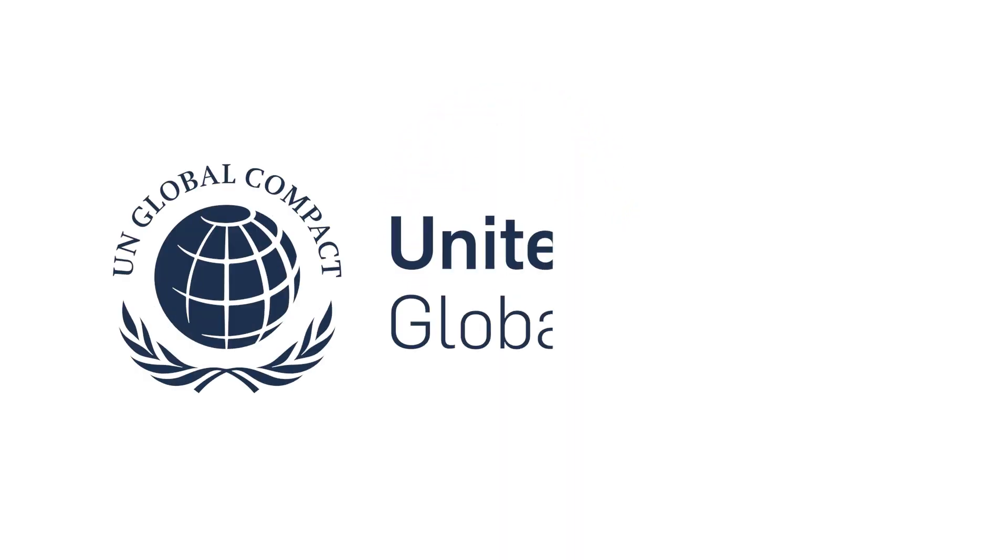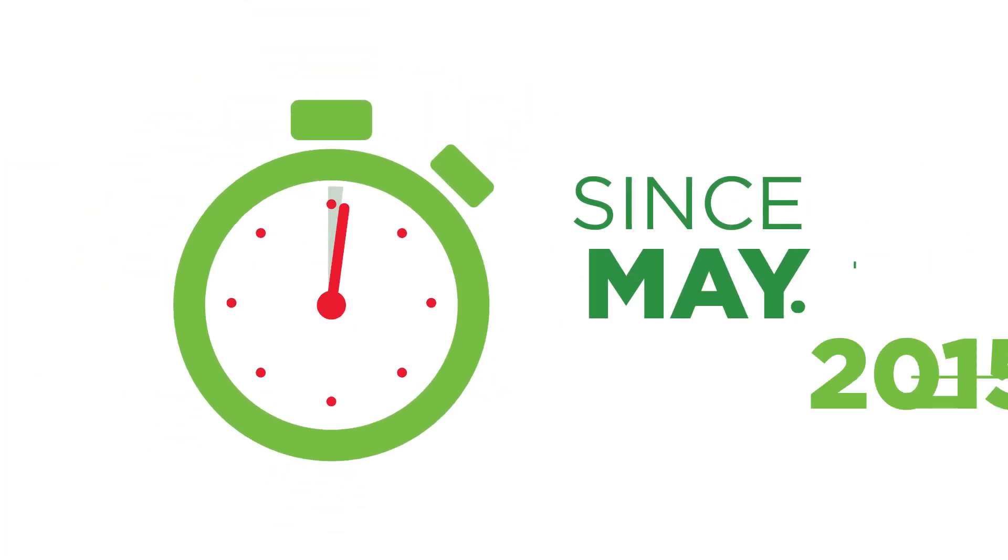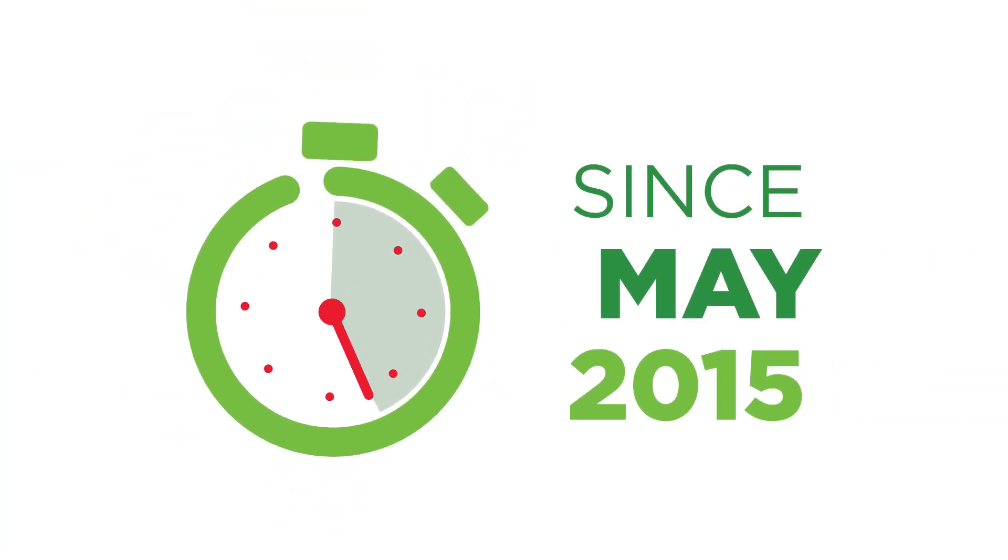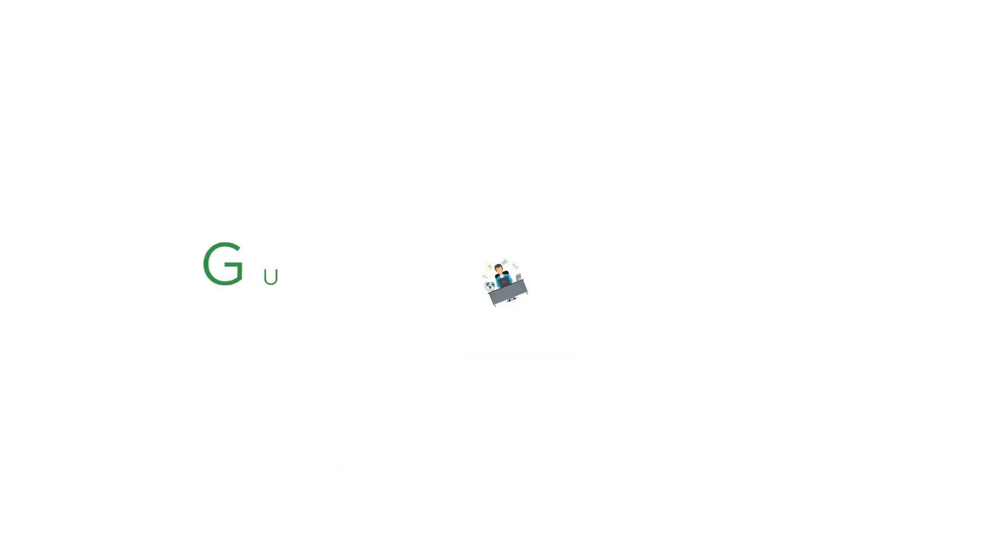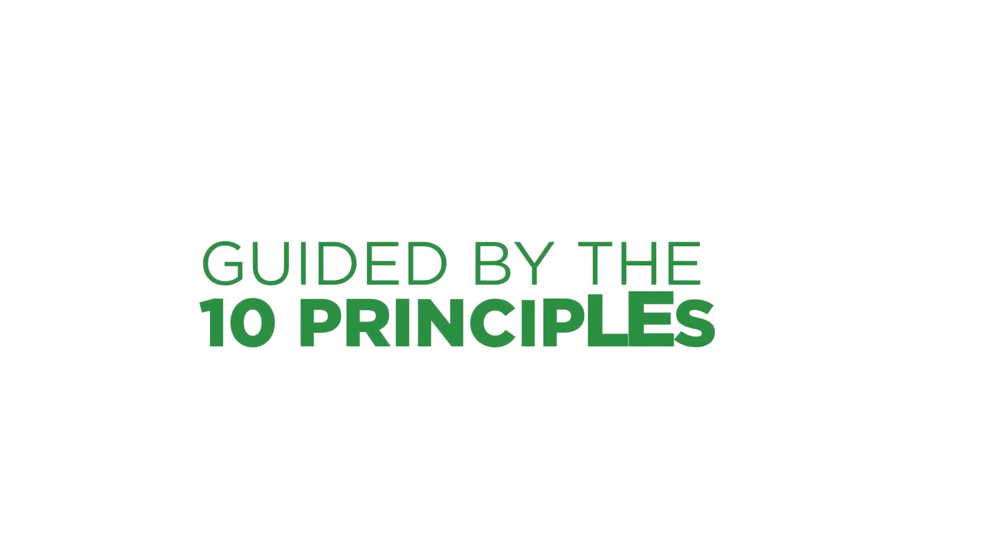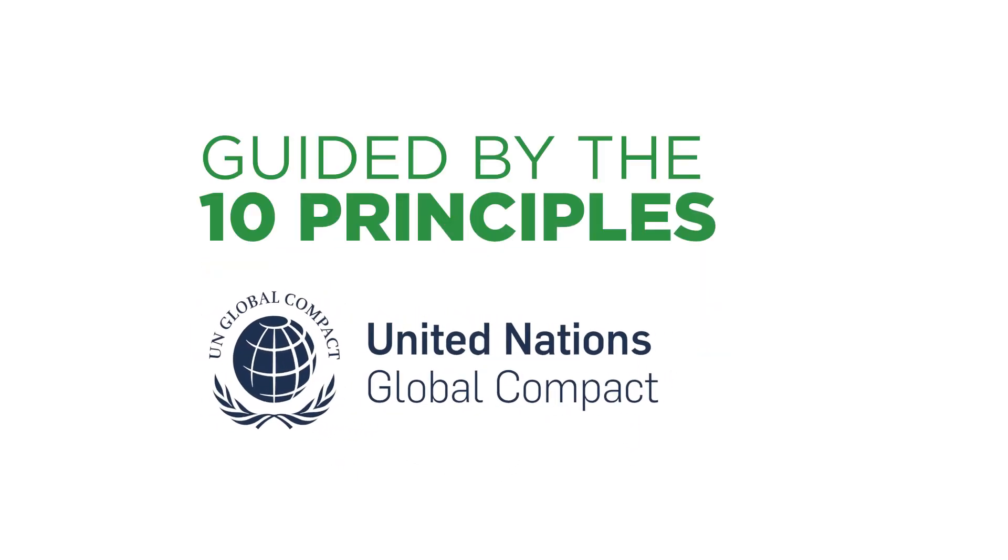As a member of the United Nations Global Compact since May 2015, Sassini is a champion of responsible business conduct as guided by the 10 principles of UN Global Compact.